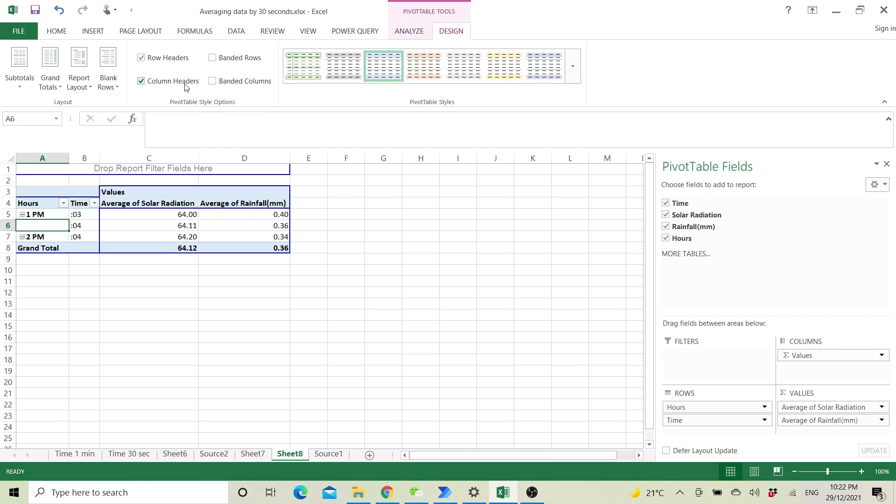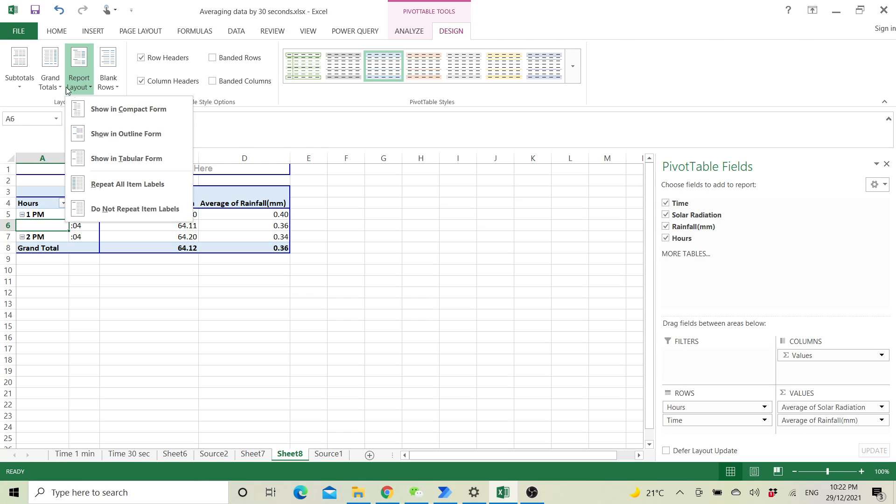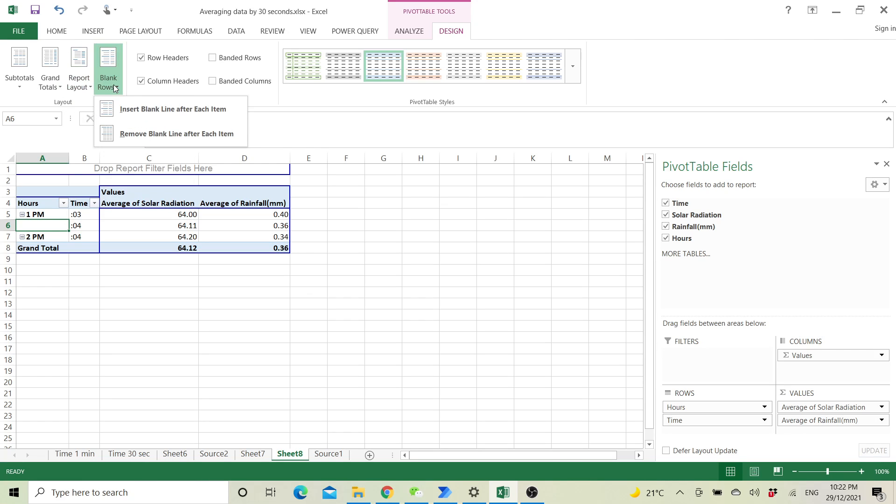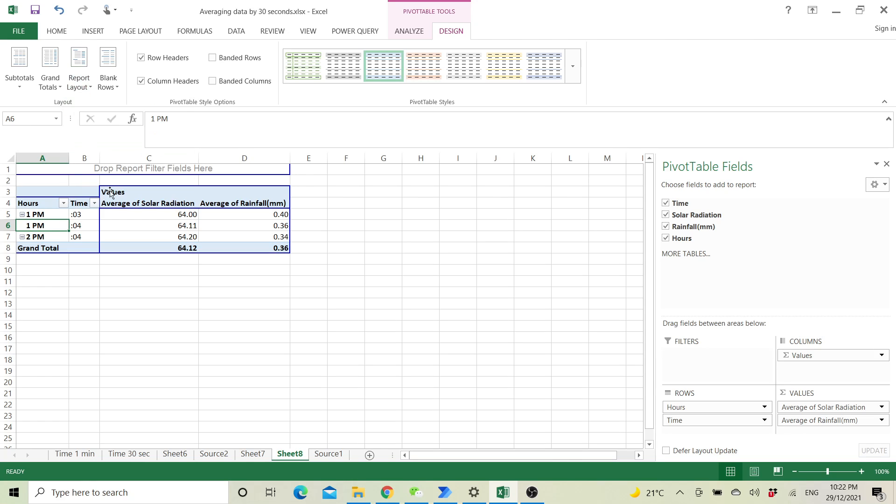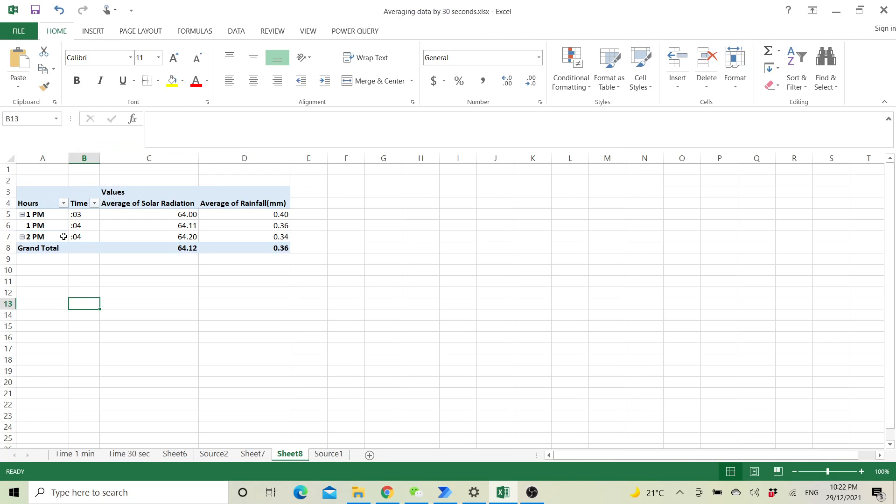You can also fill this data by going to design. Repeat all item labels so that you can have the hours.